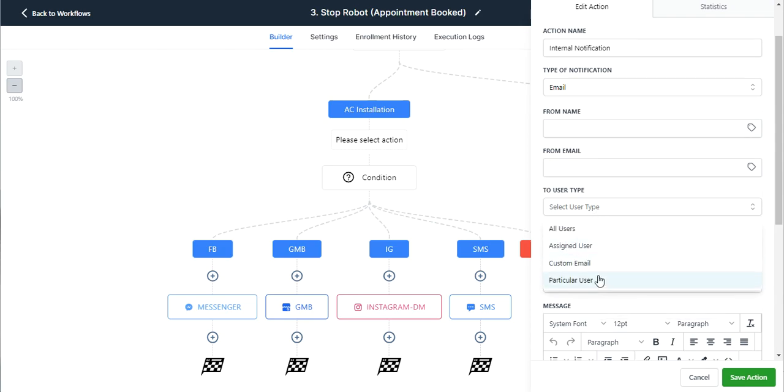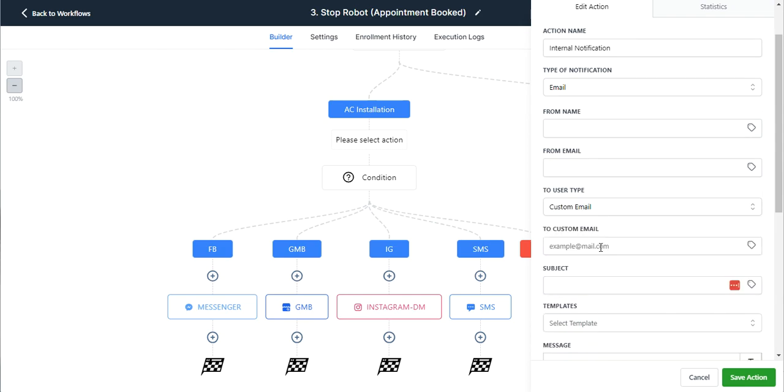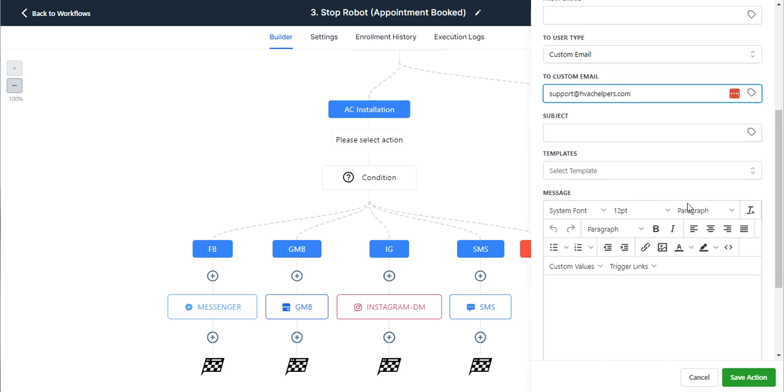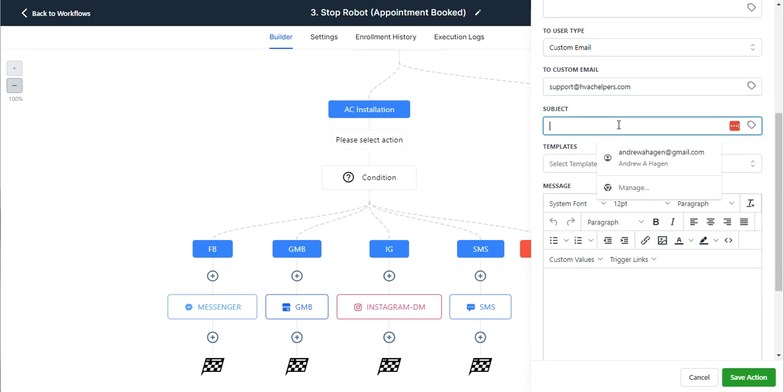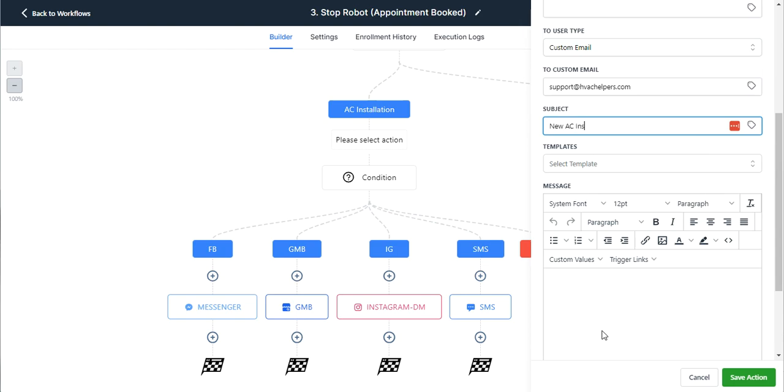And so then I could say that I want to send an internal notification via email. And let's just send it to a custom email. And so this would be support at HVAC helpers dot com. You know, it's a made up address. I don't know why I'm caring about typos. But essentially like new AC installation booked.